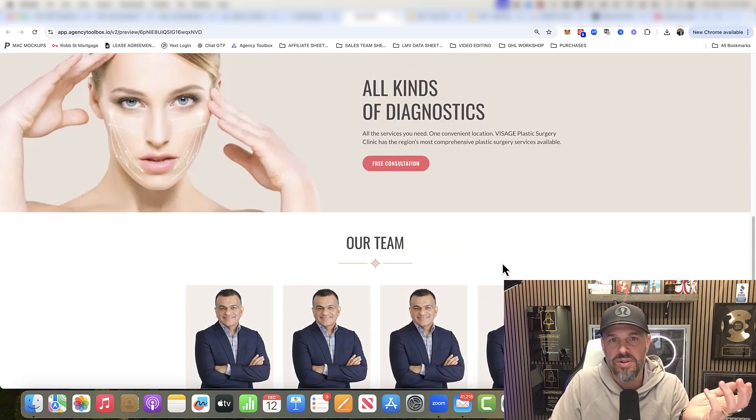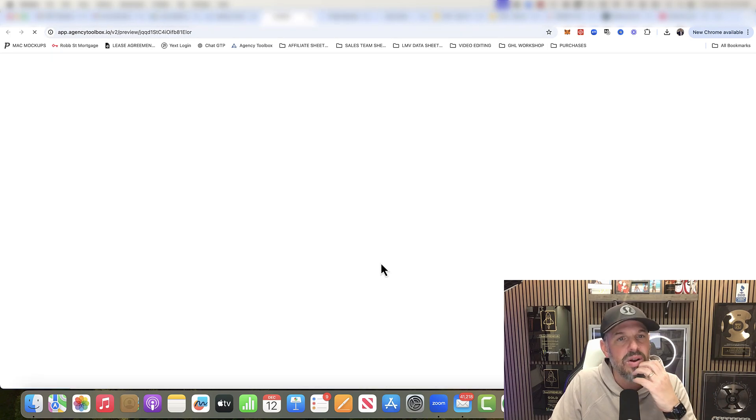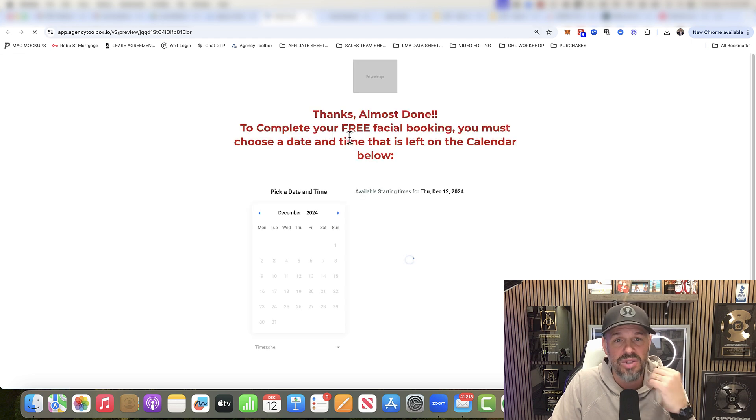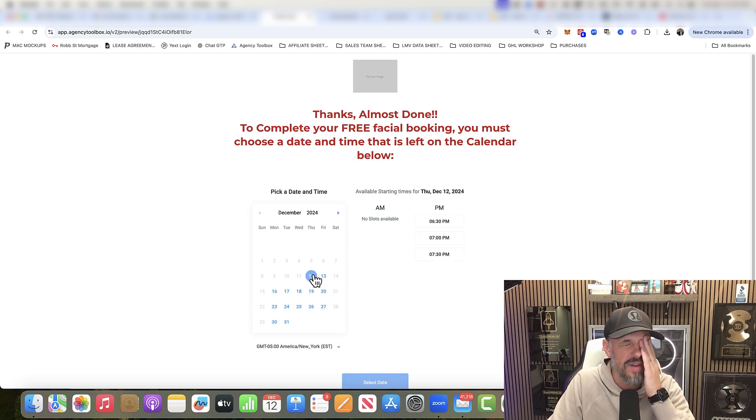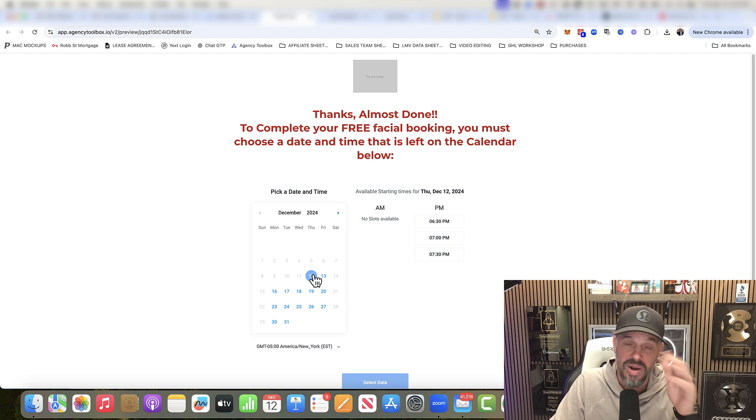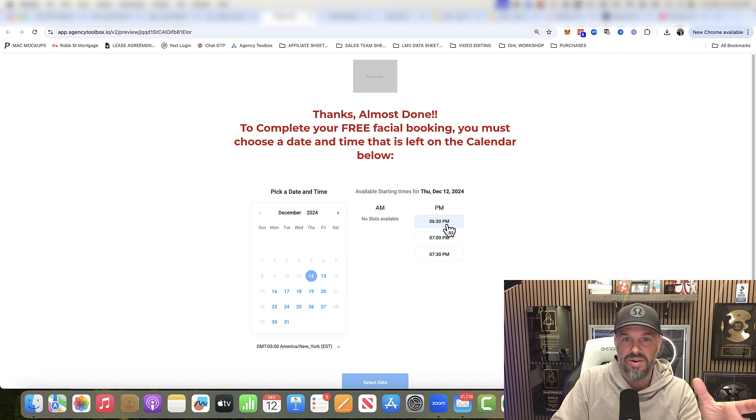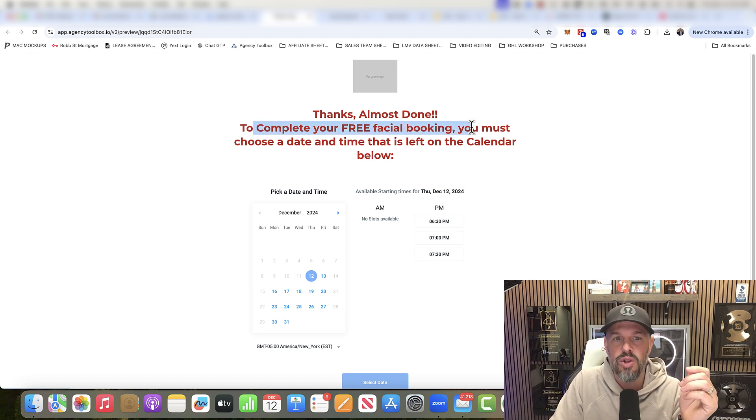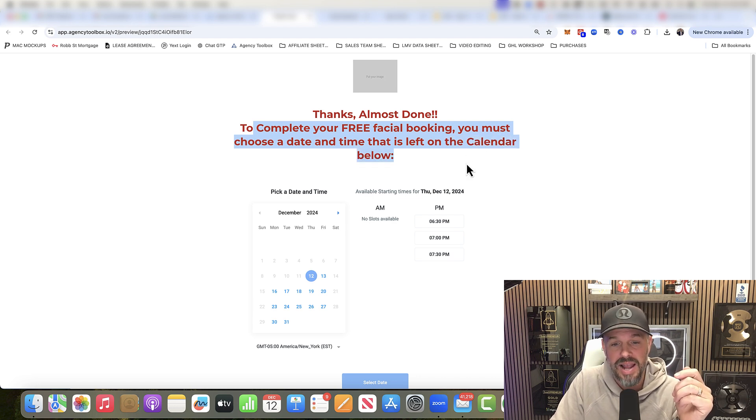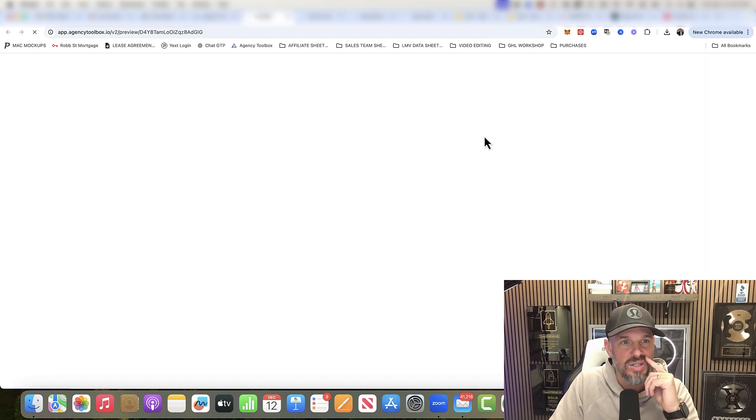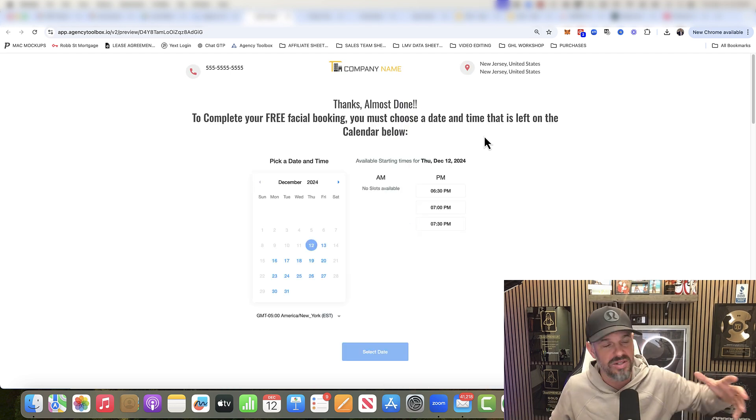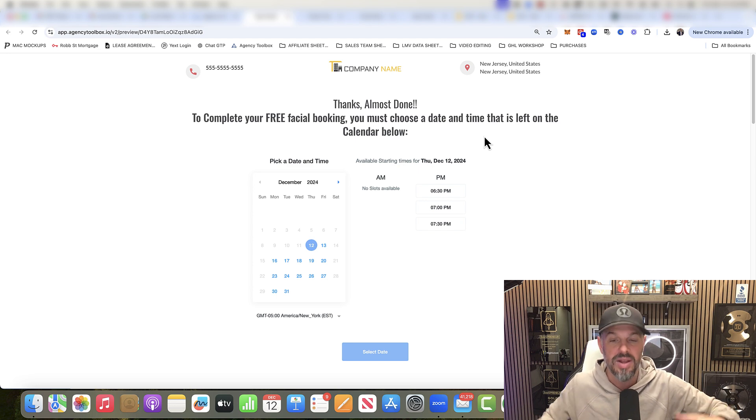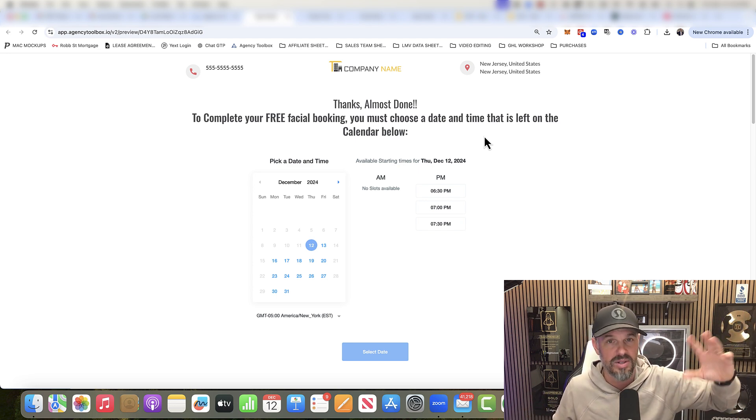And then we're going to jump over to what a thank you page looks like. This is one of them. We're going to have a calendar. We were actually booking for them. They were using a famous calendar. I can't remember it. And then we could book on their calendar. If you don't want to do that, you could say to complete your free facial booking, you must call this number now to claim your spot. You can keep it as simple as that.